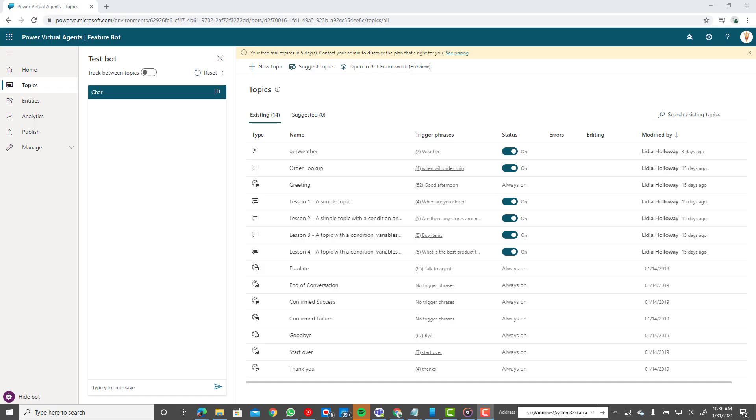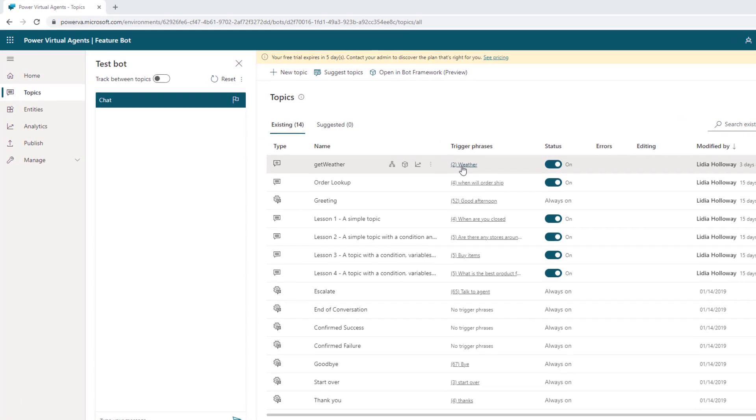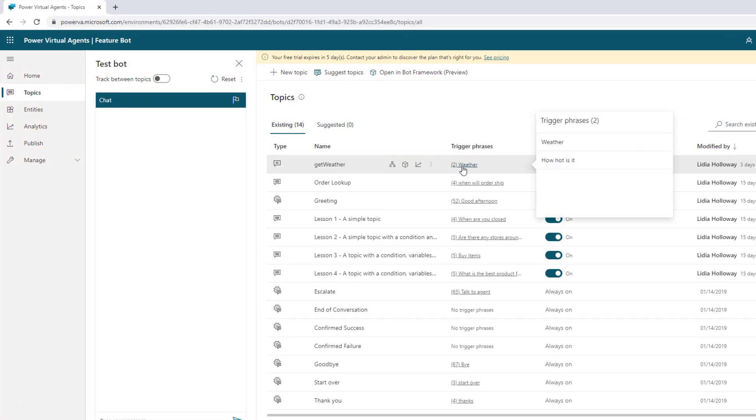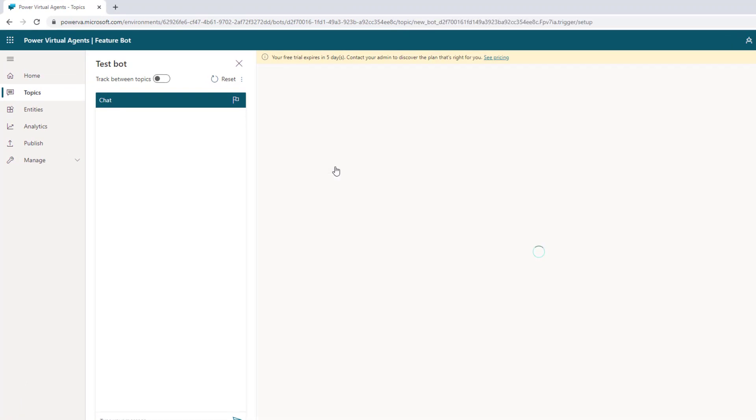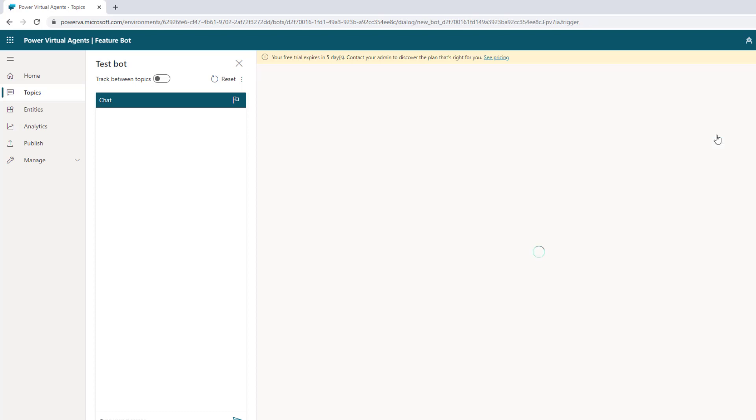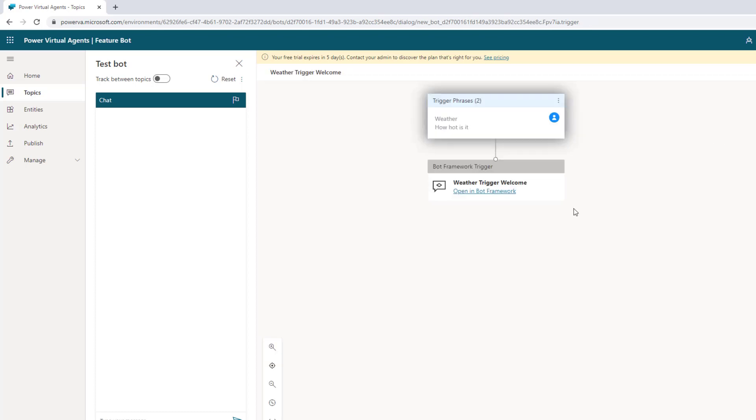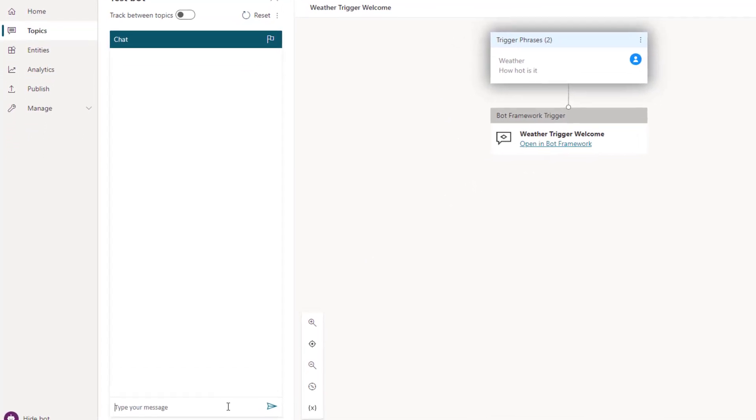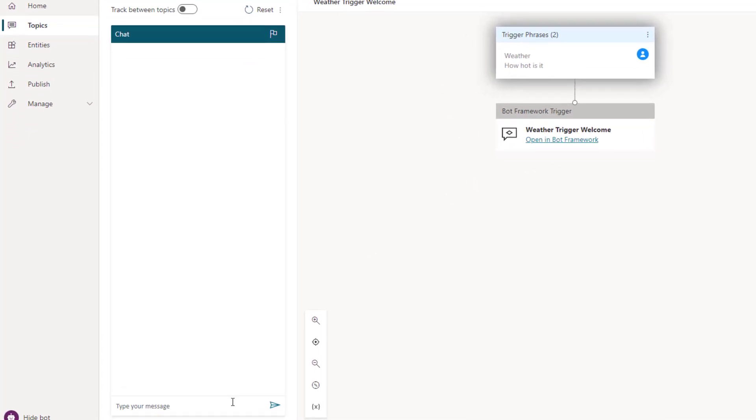Okay, so here we are in Power Virtual Agents Maker Portal. I still have my trigger which is going to call my Bot Framework Composer Dialog. I can't make many changes here, but this is how this will get triggered. I'm going to run through the demo so you can see it, and then I'll go step by step in terms of how I was able to build this. So I'm just going to type in weather.